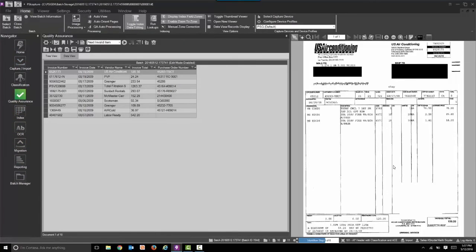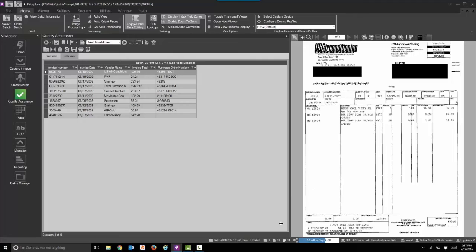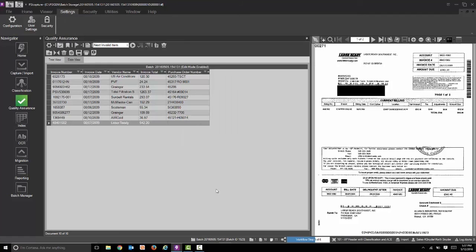And now we're in quality assurance. New interface, lots of changes. You can see you're in QA in the status bar, and you can also see the quality assurance step indicated on the left with the nice color popping out at you.